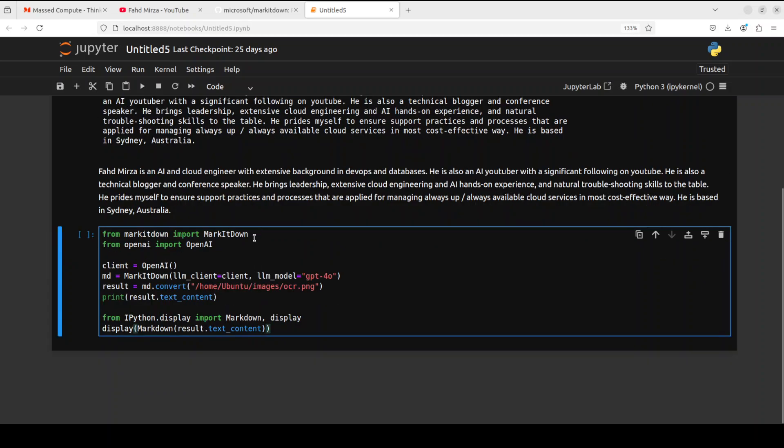For that, let me paste the code and walk you through. Again, simply we are importing MarkItDown and then we are importing the OpenAI. Again I am instantiating this OpenAI's client and MarkItDown clients. And then MarkItDown is also getting this LLM, the LLM GPT-4o. We already have set our API key.